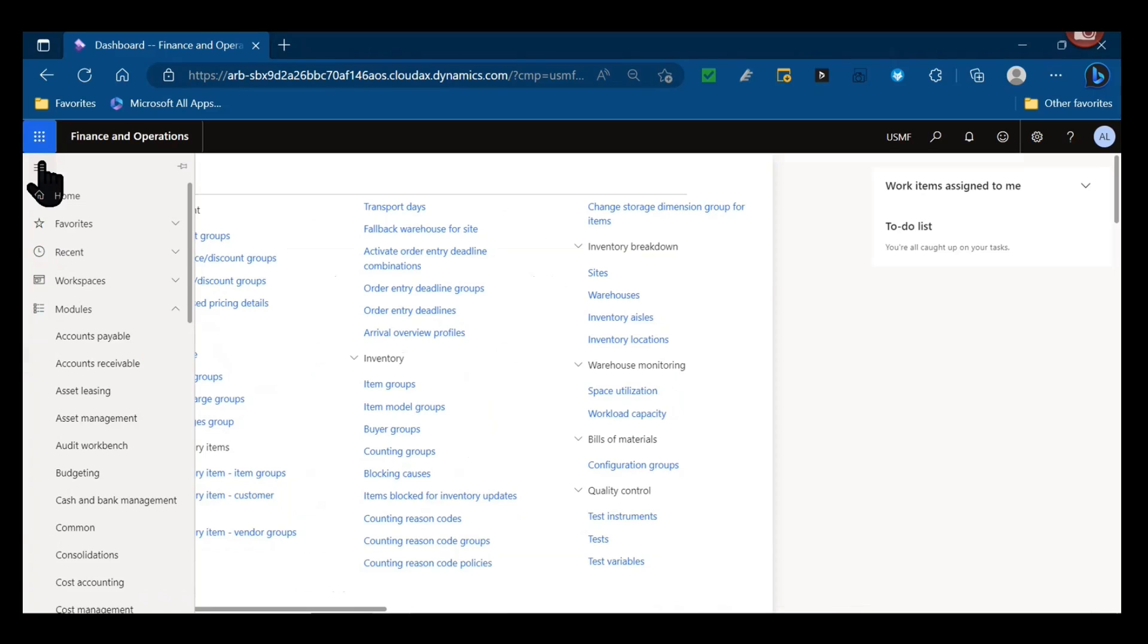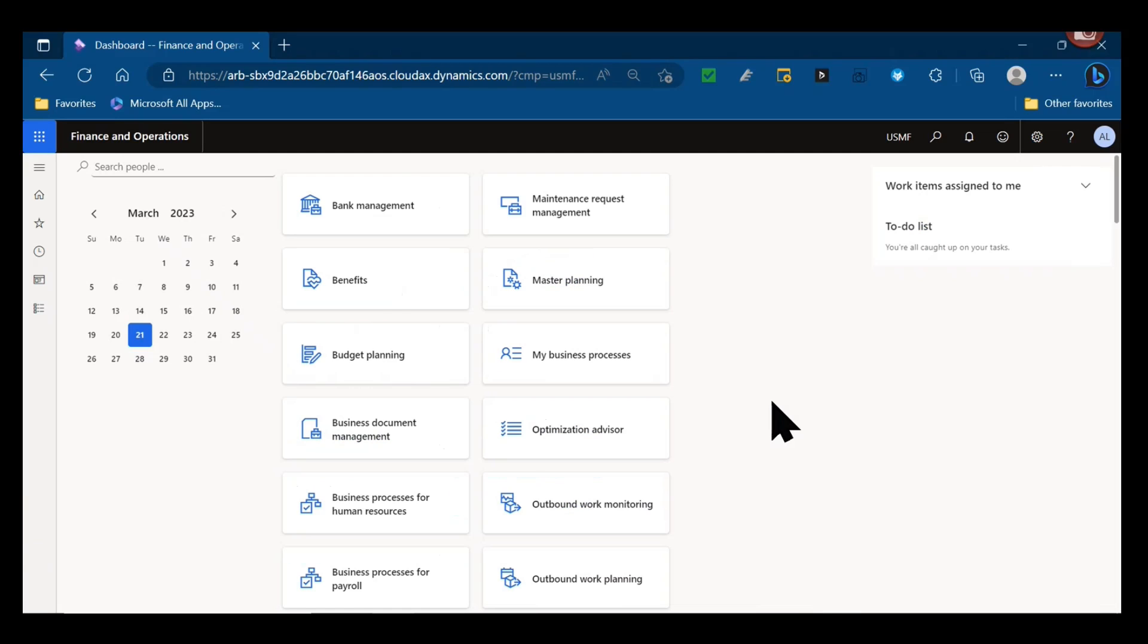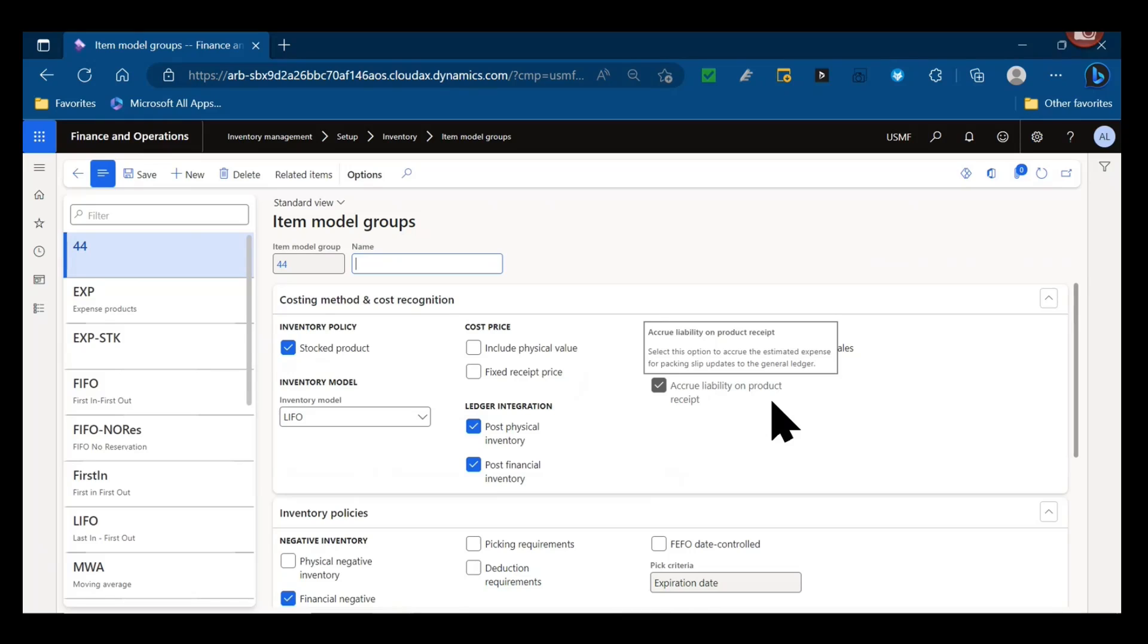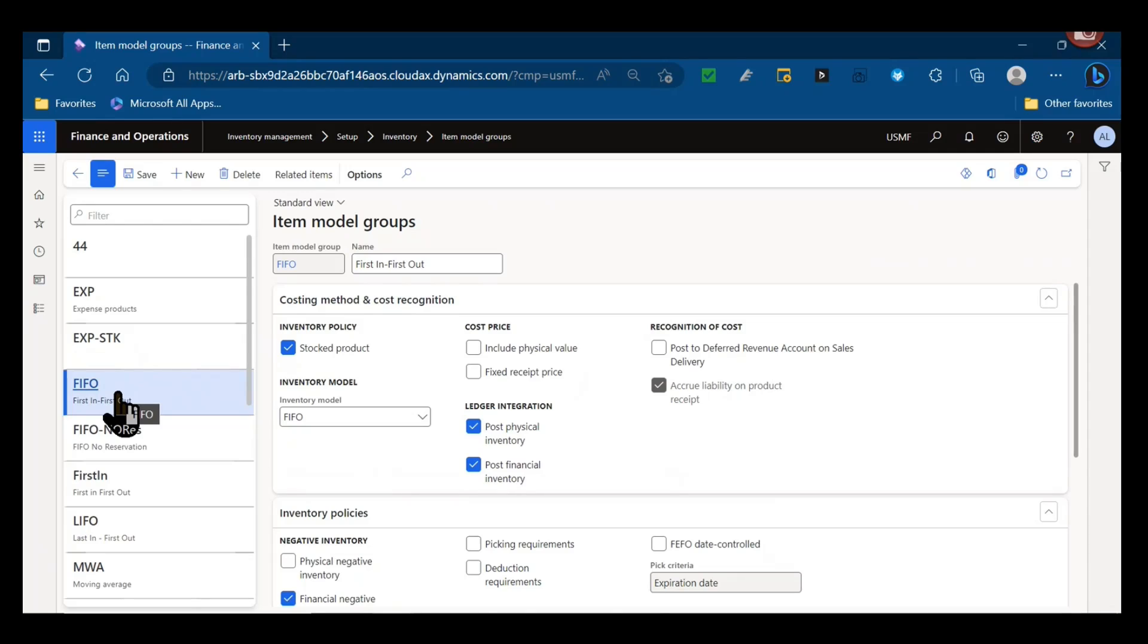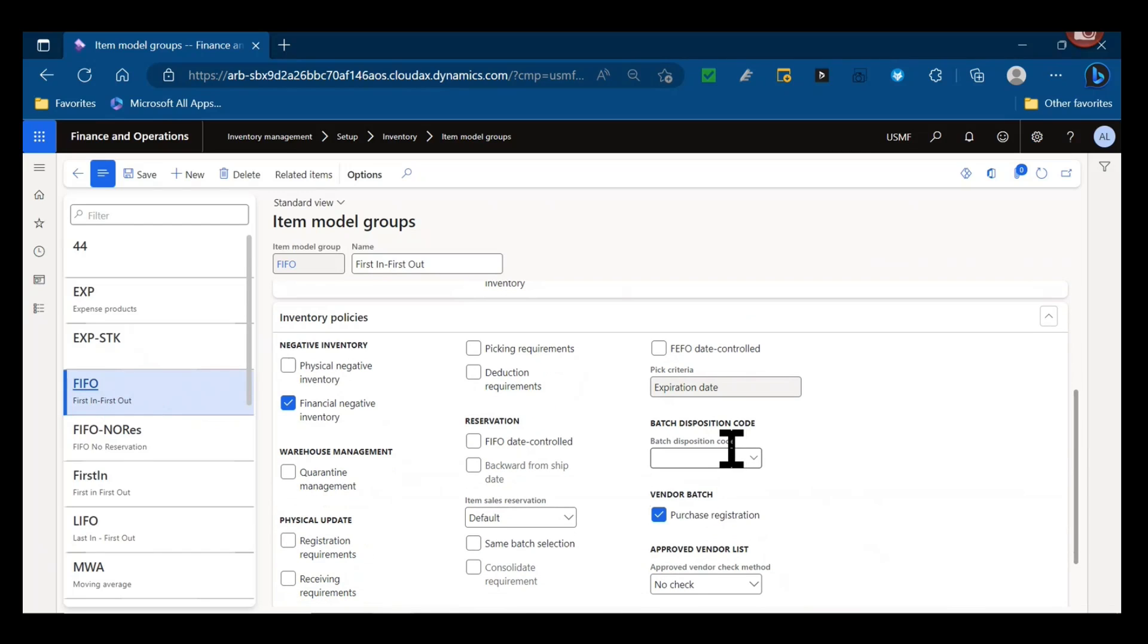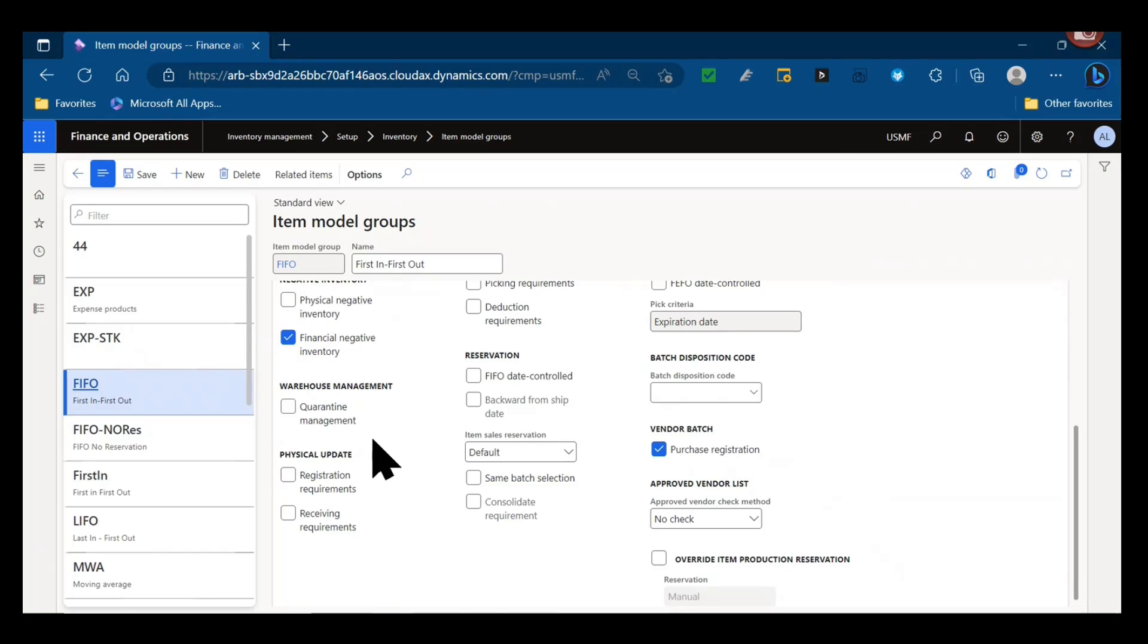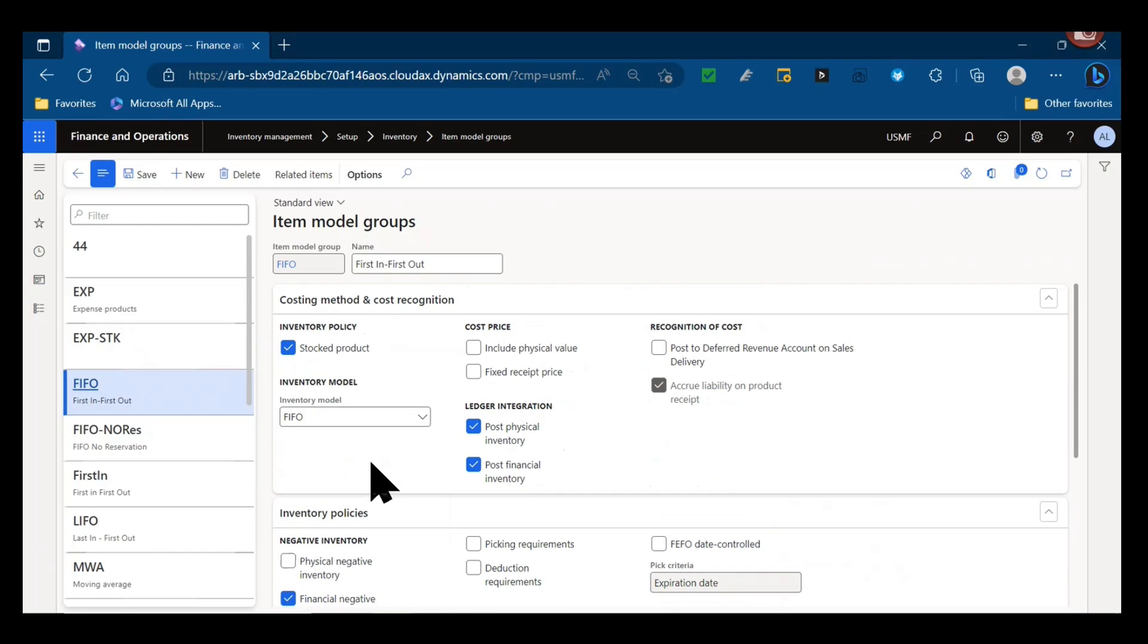We're going to navigate to our inventory management module, under the setup go to inventory as a submenu and item model groups. These are one of the fixed setups you have against an item or product and release product when it's first created. It's really important - it dictates a lot of the processes that can occur with that item, how it's reported against, and what some of your physical inventory process flows are going to look like in Dynamics if you have different requirements and validations that need to happen. So let's talk about some of those and figure out what is the best approach to using your item model groups.